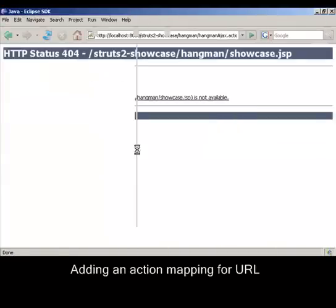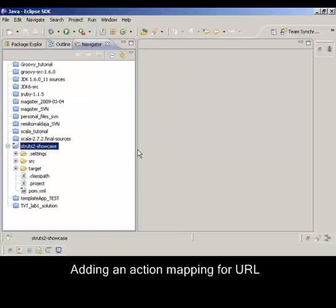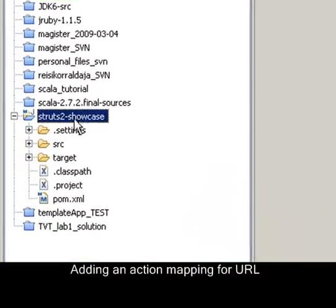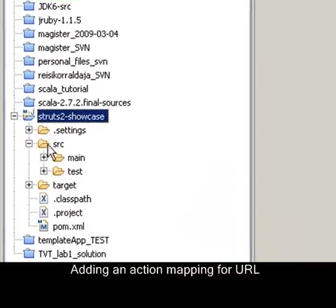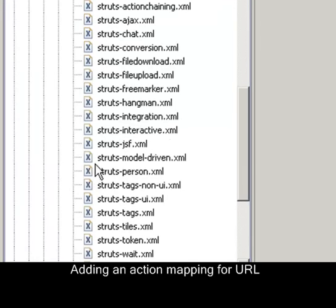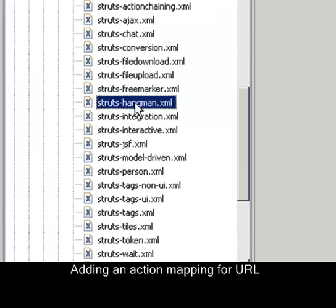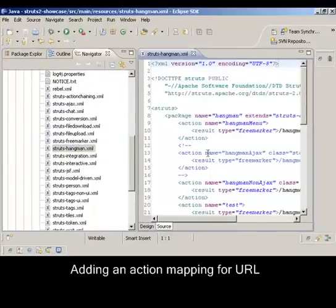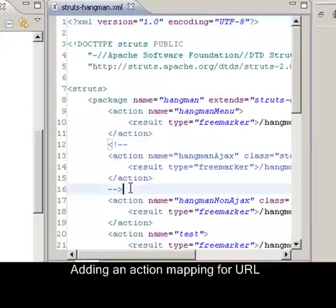We now switch to Eclipse where the showcase project is set up and ready to be edited. The Struts2 action mappings are defined in separate XML configuration files which our Struts2 plugin is monitoring for changes.